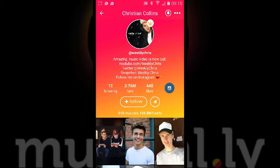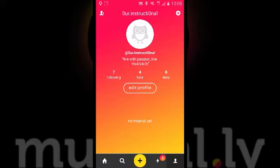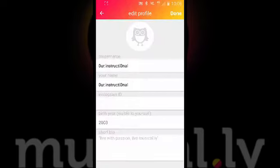This is a standard user account. This is my account here — as you can see, no musicals have been uploaded and no photograph has been selected. Going in to edit my profile you'll see my Muse name, my actual name, my Instagram ID if I choose to put it in, my year of birth, and also whatever I want to say in a short bio.